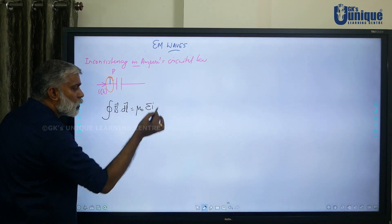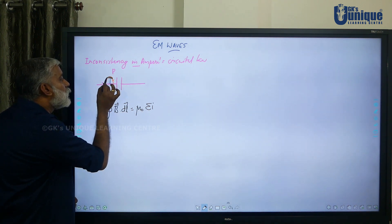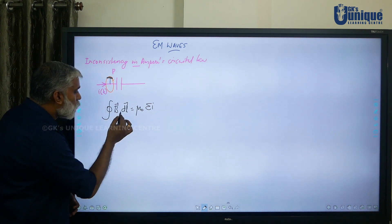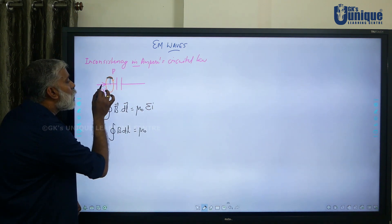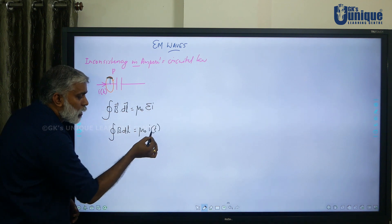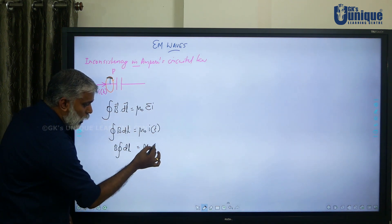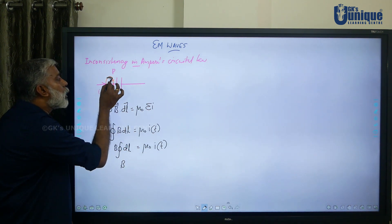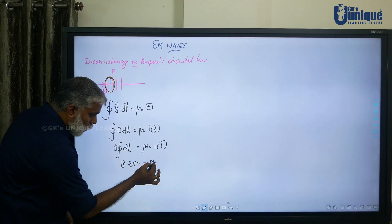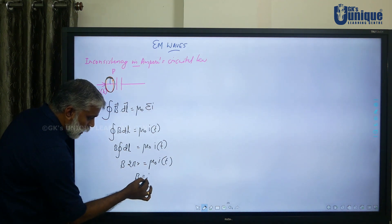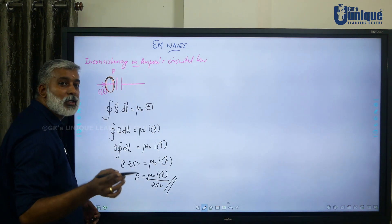By Ampere's Circuital Theorem: closed integral of B·dl = μ₀ times the total current enclosed by the path. Since the angle between B and dl is zero, B·dl becomes B dl. The only current inside this loop is I(t). Taking B out: B × 2πr = μ₀ I(t), so B = μ₀ I(t) / 2πr. This is the magnetic field at point P from Method 1.